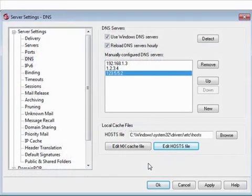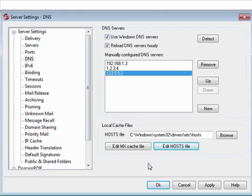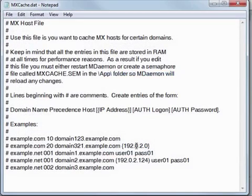MDaemon also allows MX hosts to be defined in a locally stored text file for its use. These entries are contained within the mxcache.dat file, which you can access by clicking on Edit MX Cache File. This file can also be found within the mdaemon\app directory.